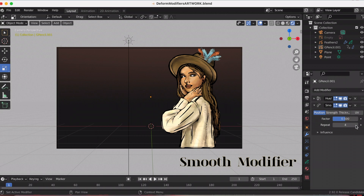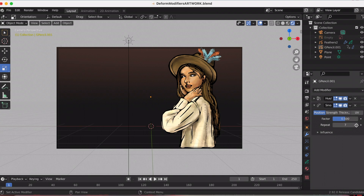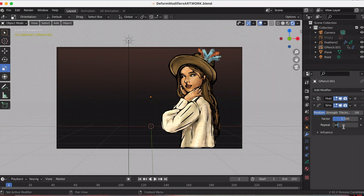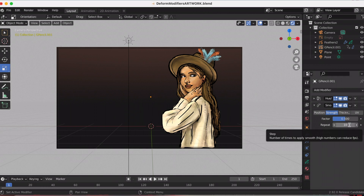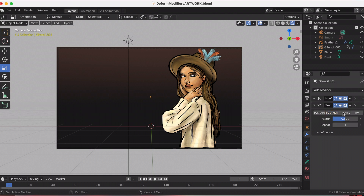The smooth modifier changes the value of one or more stroke point properties — like location, strength, thickness, or UV texture positioning — trying to maintain similar values that make the line fluid and smoother. You can see I'm playing a lot with Repeat, which is the number of smoothing iterations, equivalent to executing the smooth tool multiple times. High values can reduce animation performance, the FPS. It's very subtle, but I definitely see where it smooths out my lines and the drawing.